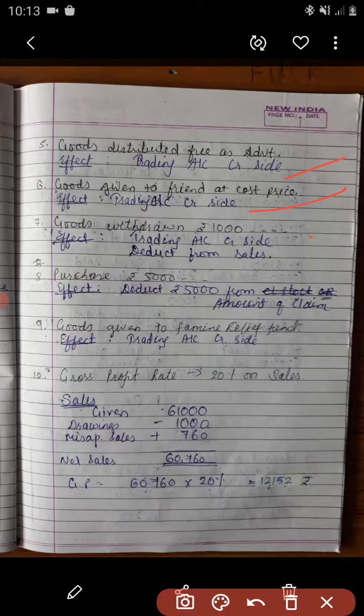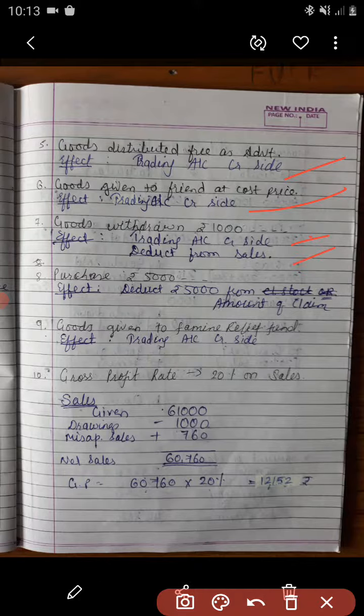Adjustment number 7: the proprietor had withdrawn goods costing rupees 1,000 on 15th March for personal use, which was recorded in the sales book. So there are two effects: first, deduct rupees 1,000 from sales; and second, give an entry on the trading account credit side.